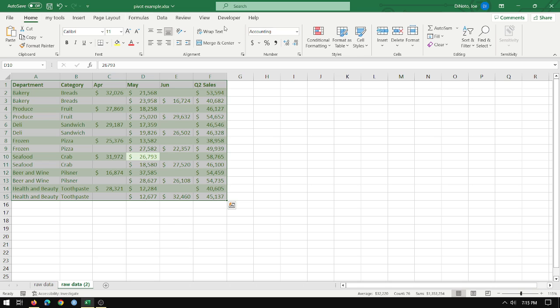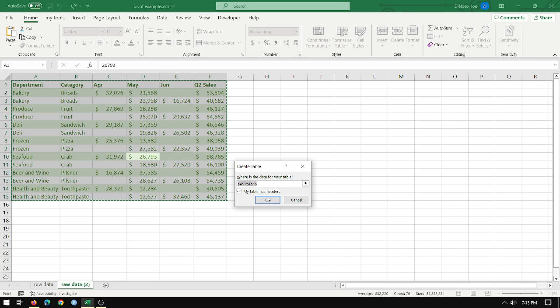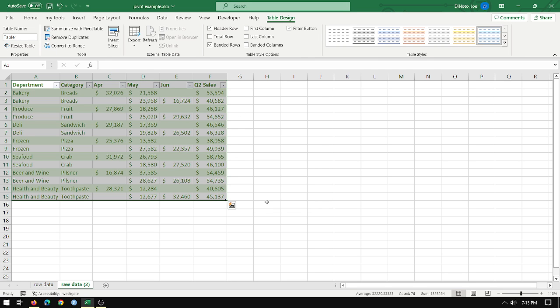So if I do Ctrl A I select the whole range. I go to Home, Format as Table, I can choose any formatting I like. Let's do the blue one. My table has headers. Yes, that's the department category and so on. Click OK.